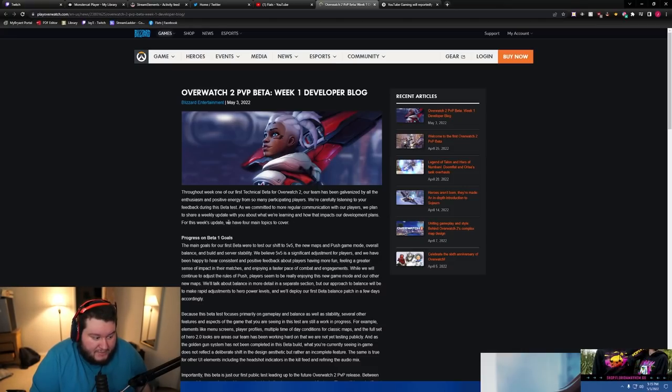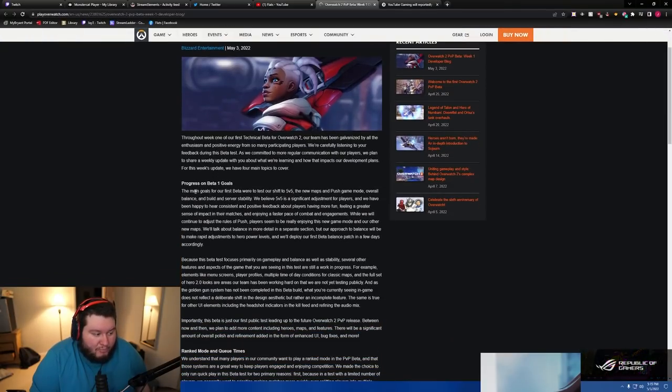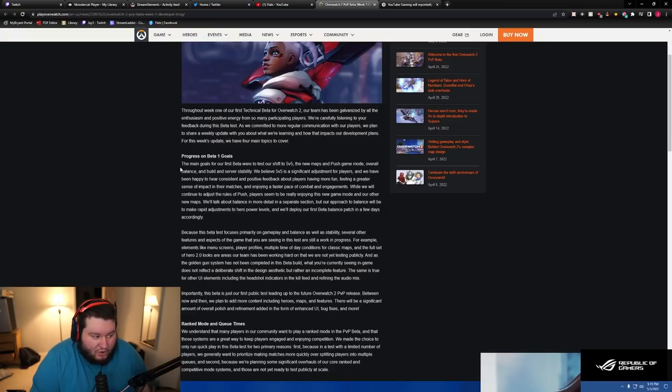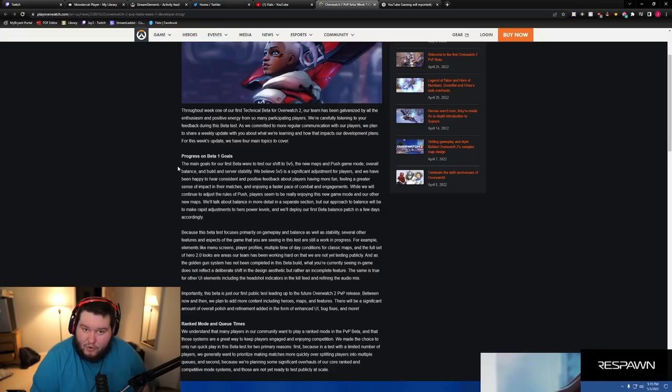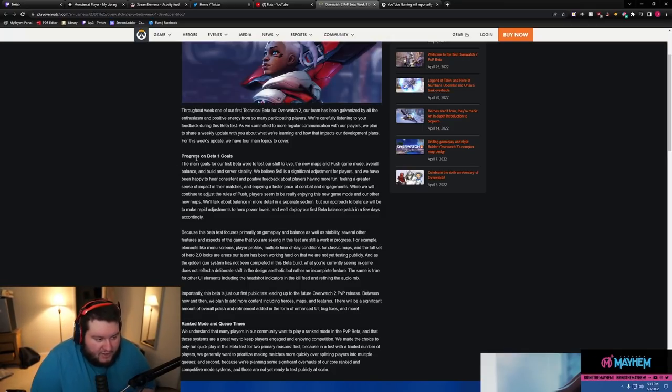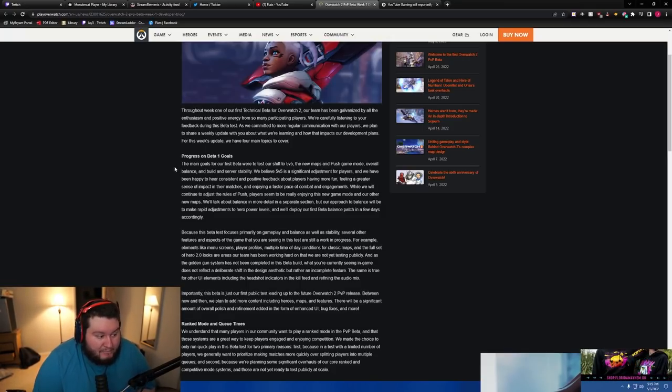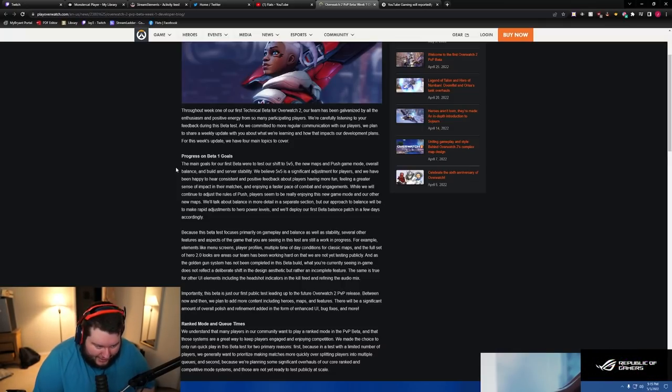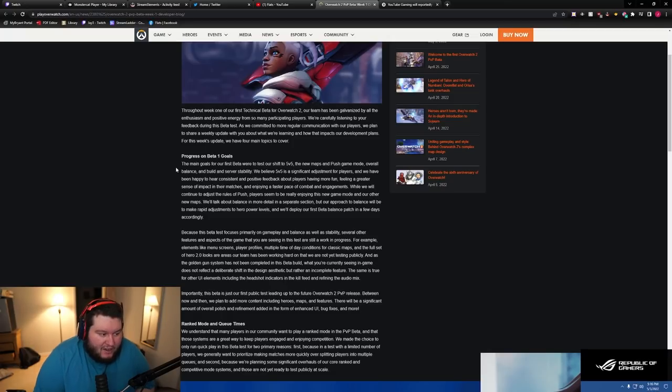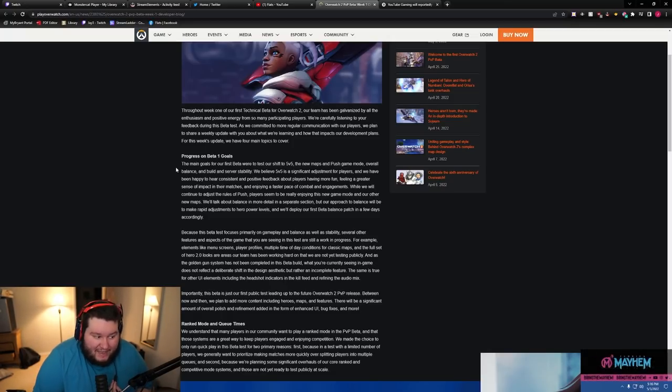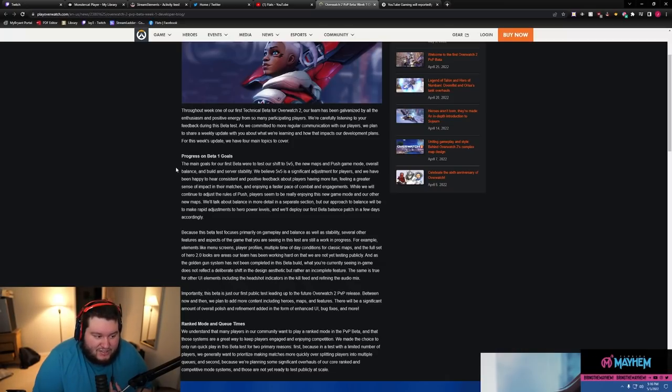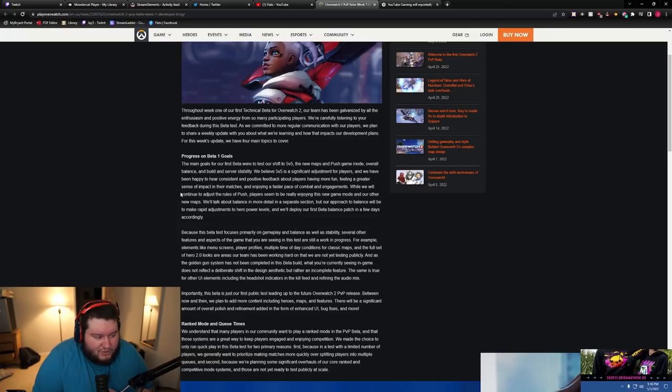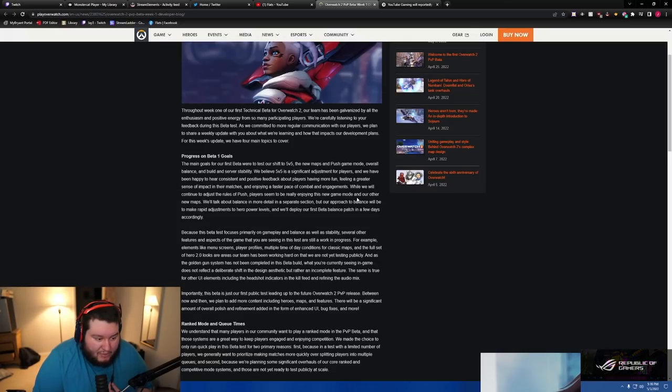For this week's update we have four main topics to cover. Progress on beta one goals: the main goals for our first beta were to test our shift to 5v5. Who said that? Oh, me. The new maps, push game mode, overall balance and build and server stability. We believe 5v5 is a significant adjustment for players and we have been happy to hear consistent and positive feedback about players having more fun, feeling a greater sense of impact on their matches.